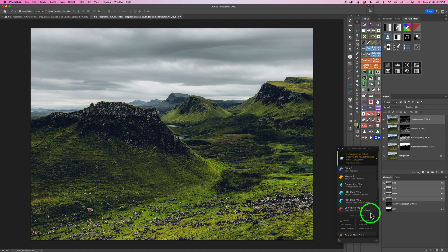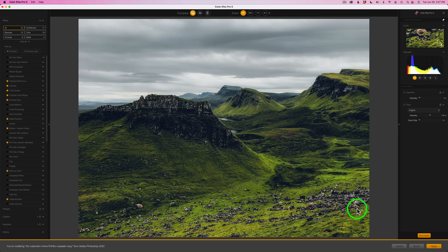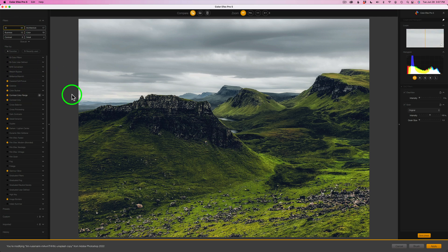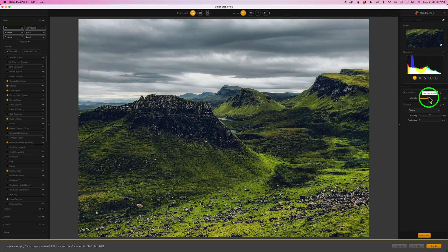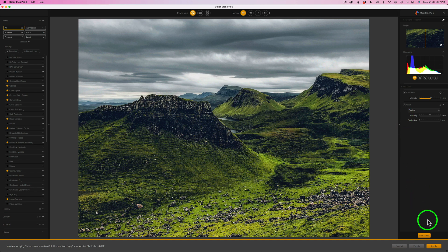Let me launch ColorFX Pro 5 again. This is something brand new to ColorFX Pro 5 — you're not going to find it over here in your list of filters, but you will find it over here. It's called Clearview and it's really excellent. I'm going to take this Clearview slider and drag it to the right — it does really cool stuff to the image. I'm going to go a little stronger than I think I need, but follow me here. I'm going to use the TK8 plugin for Photoshop to sort it all out. Let's go ahead and click Apply.